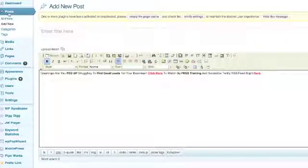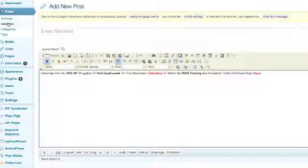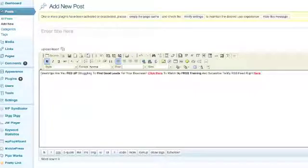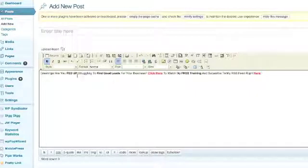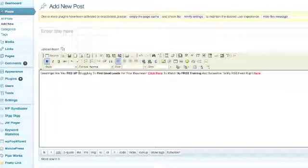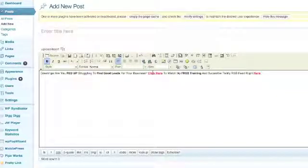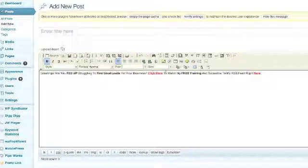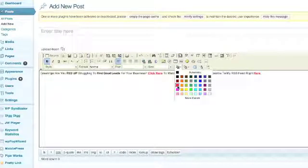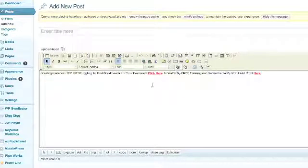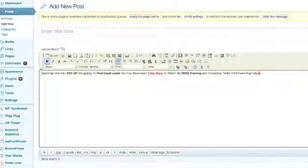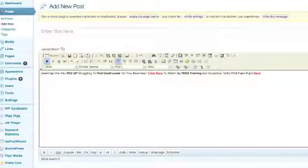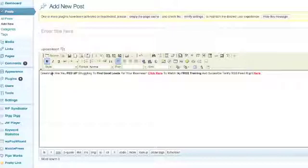Then I wanted the words 'fed up' to be in bold, 'find good leads,' 'click here' to be in bold as well and in red. So I simply had to change the color right here, and the same thing for 'subscribe to my RSS feed.' Once you've got that—remember, Post, Add New—you simply go to Source.